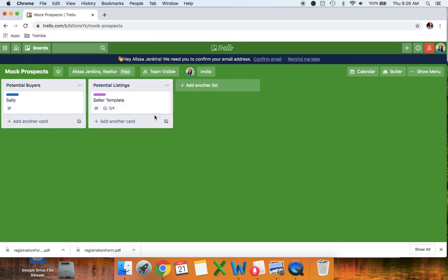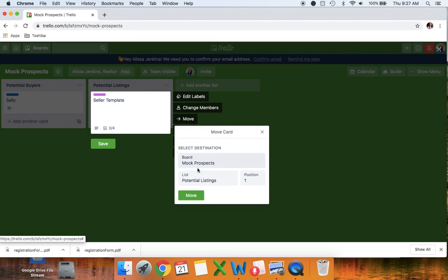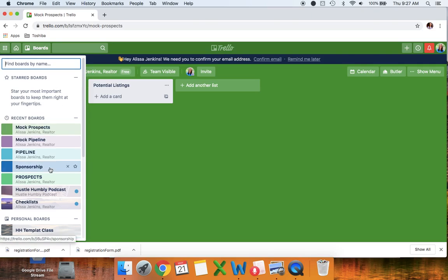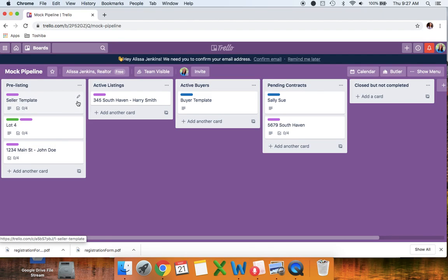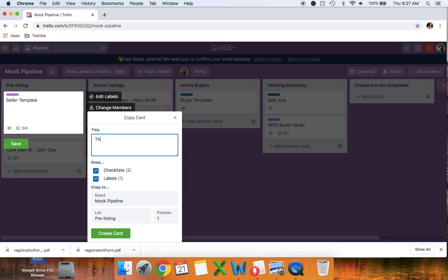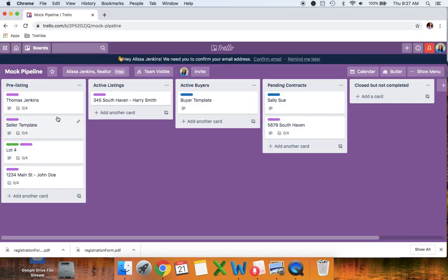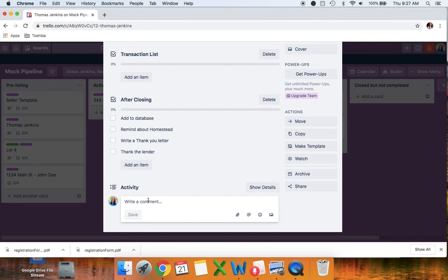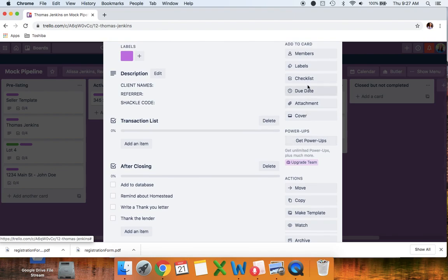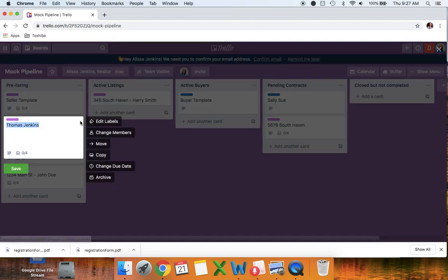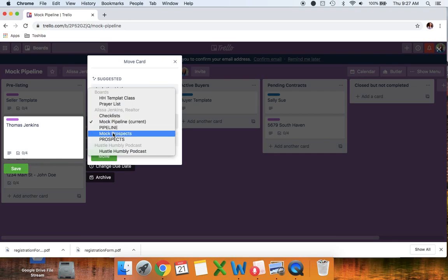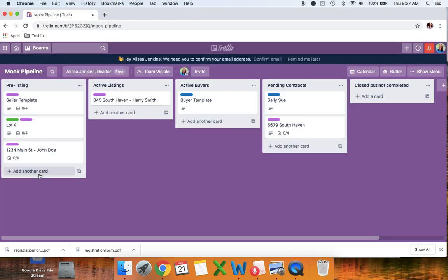That is why I always like to start in my pipeline — I'll move the template back to pre-listing. Anytime someone calls me, even if they're not quite ready, I always enter them into Trello on the pipeline board so I can copy the template, change the name, make notes while they're talking to me on the phone, and maybe add a due date. If they tell me they're getting ready now, I'll leave them in pipeline; if they're not ready for six months, I might move them over to Prospects under potential listings.